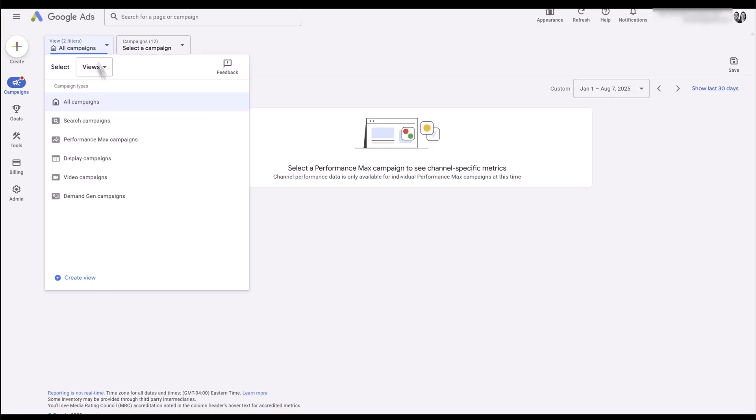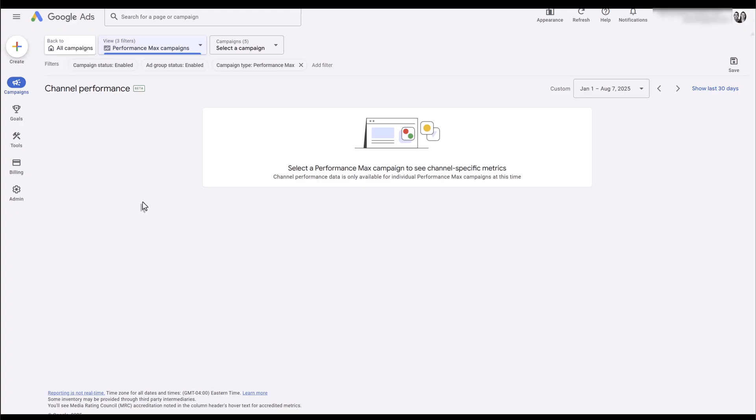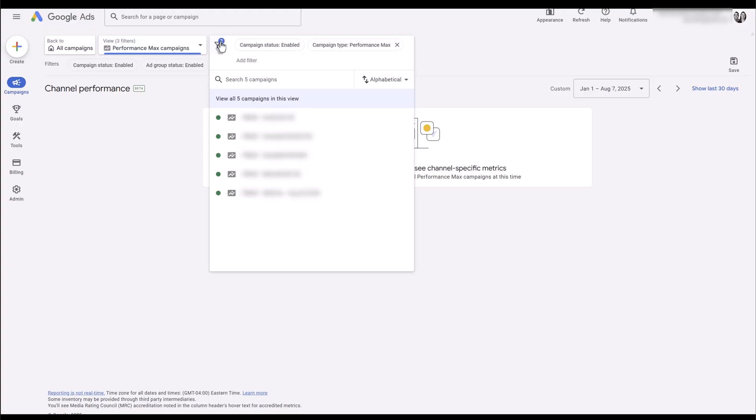Even if I choose by overall campaign type of Performance Max, it's not going to break it down by the entire campaign type. You still have to pick a specific campaign. So head back up, I'm just going to choose my campaign.